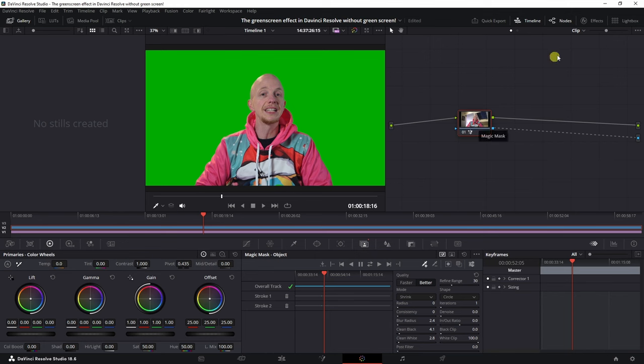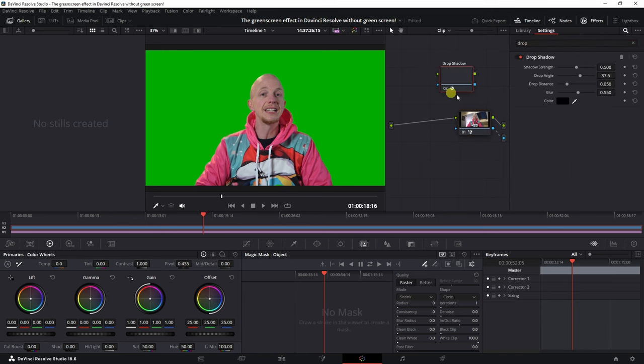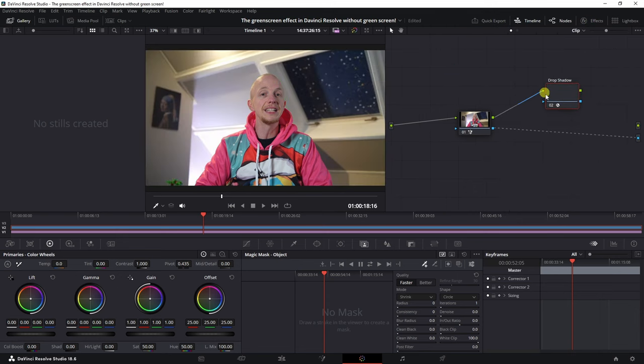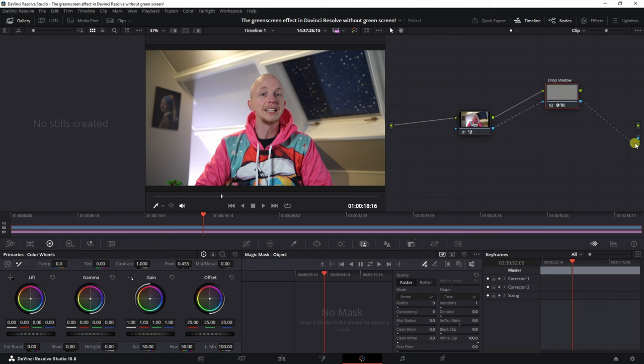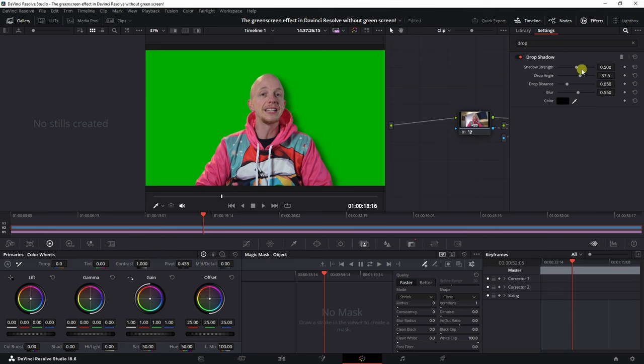Now to really sell this effect, we are going to add an effect which is called the drop shadow. We're going to drag it in here, close this one down, and then make sure that we connect the green to the green, the blue to the blue, then connect the blue to the blue again, and you guessed it, the green to the green.